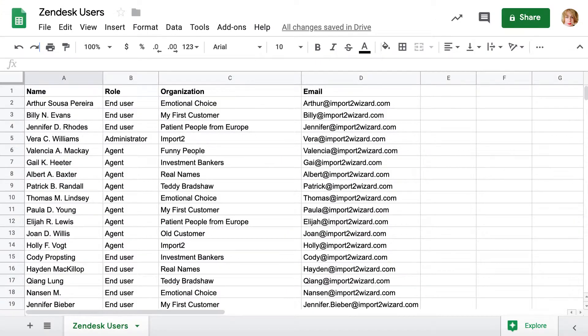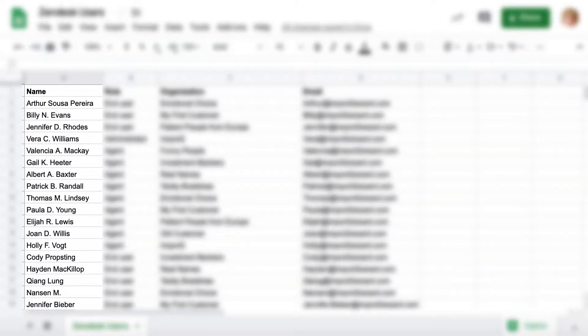While preparing your file, make sure you have the name of the users in your file. This field is required to import users into Zendesk.